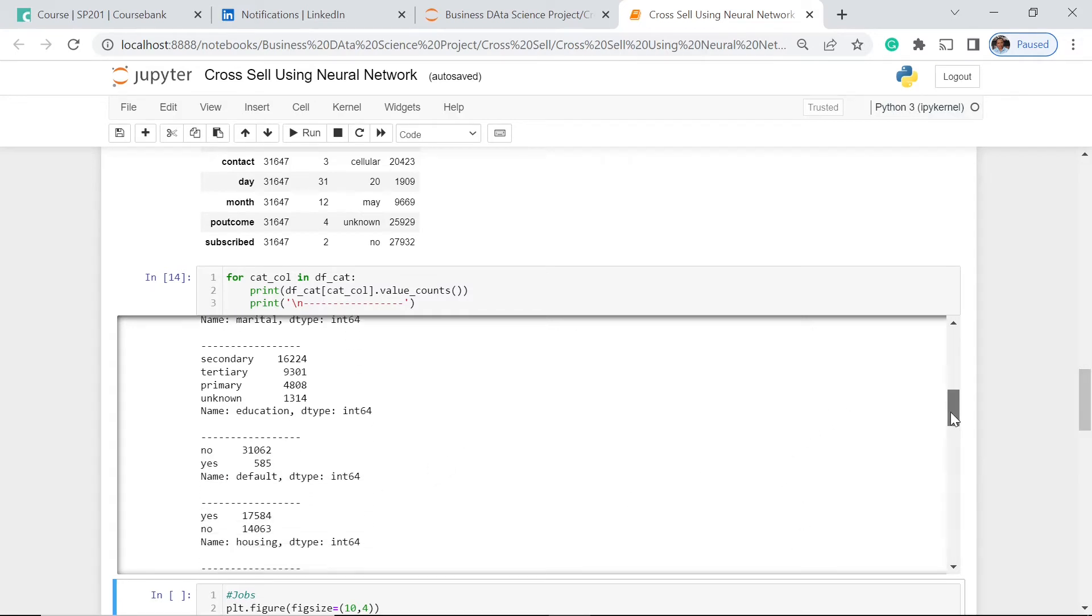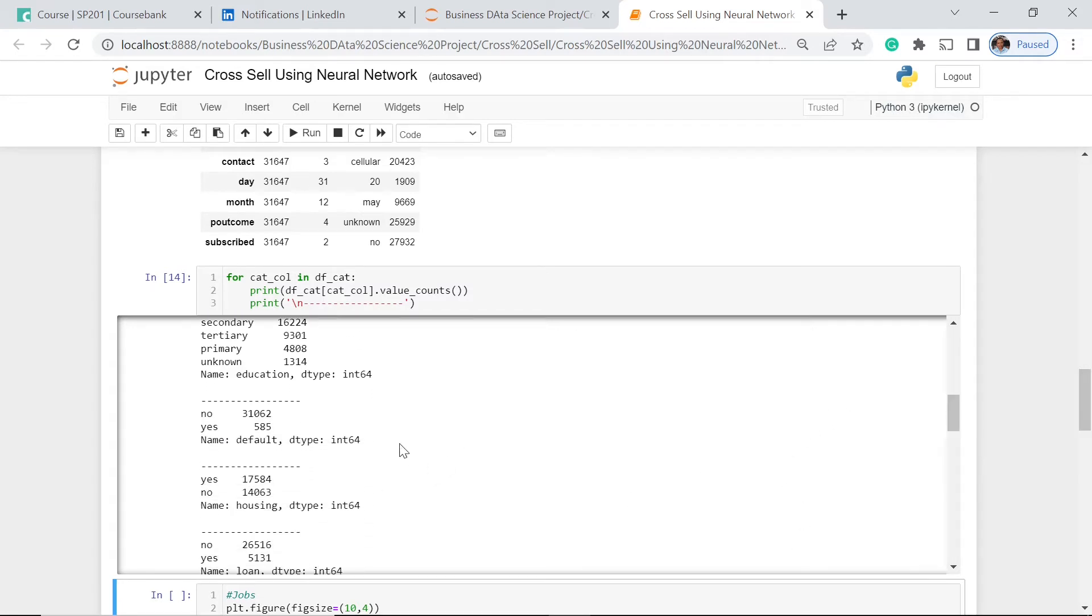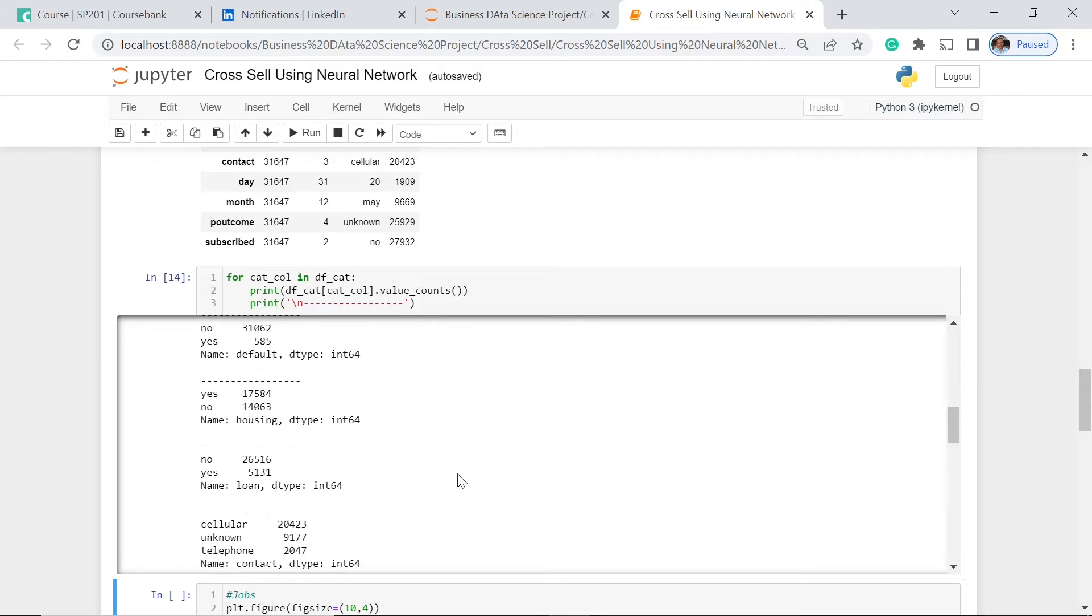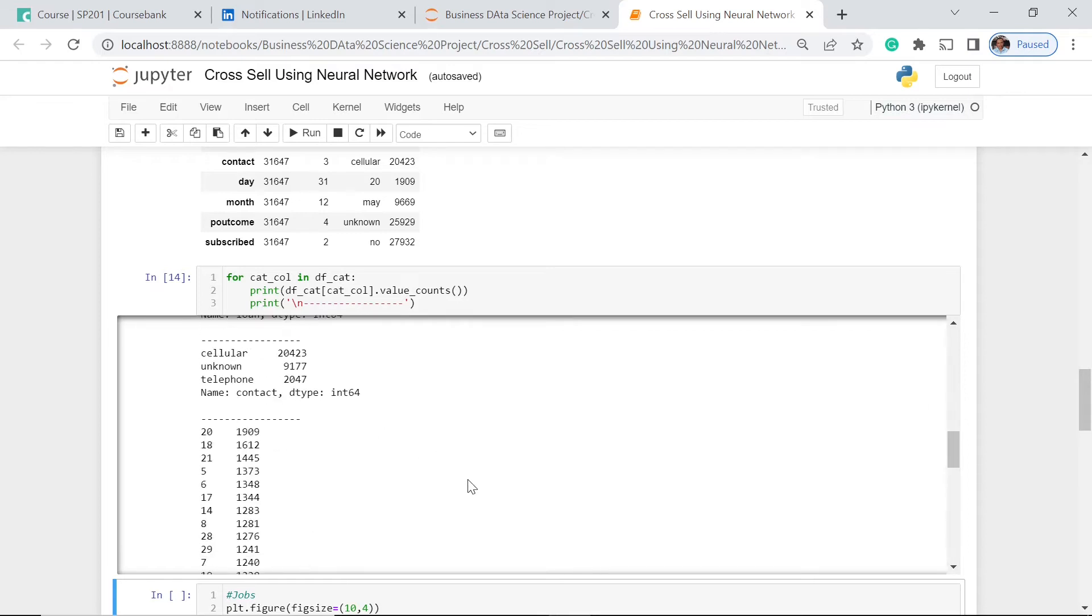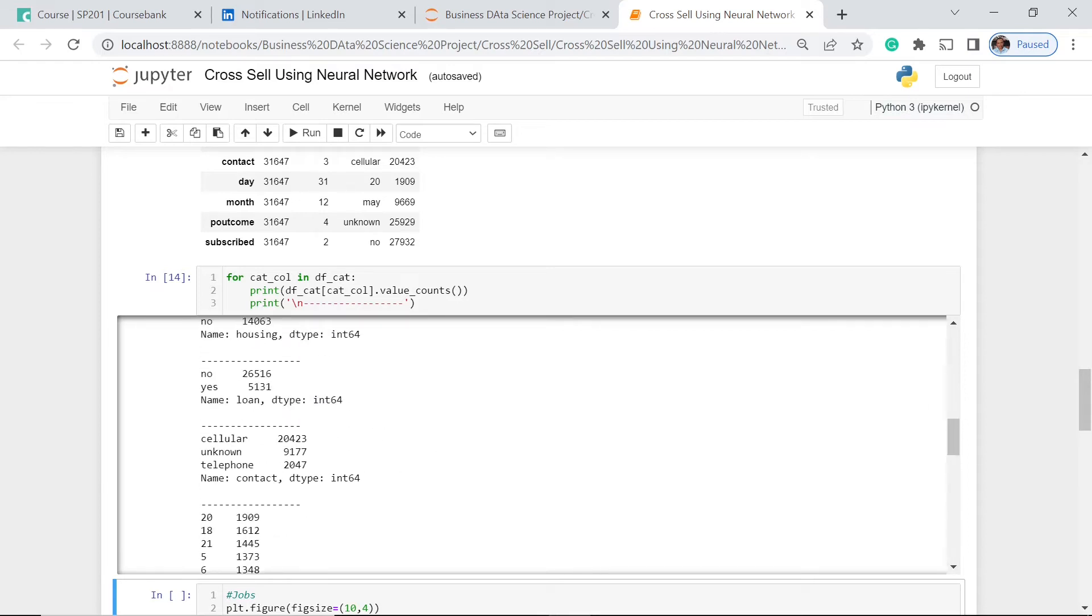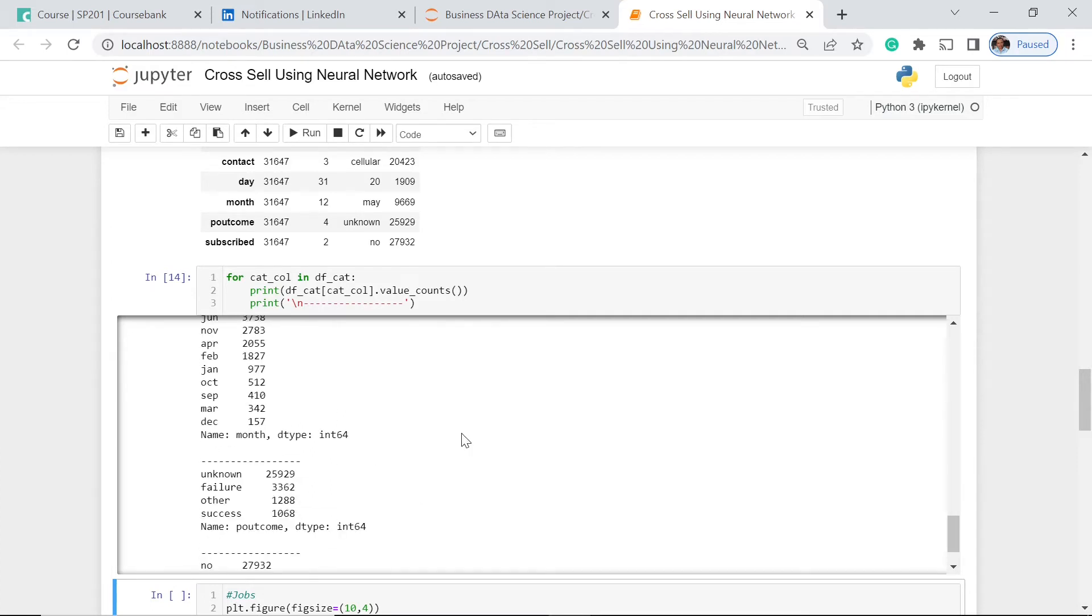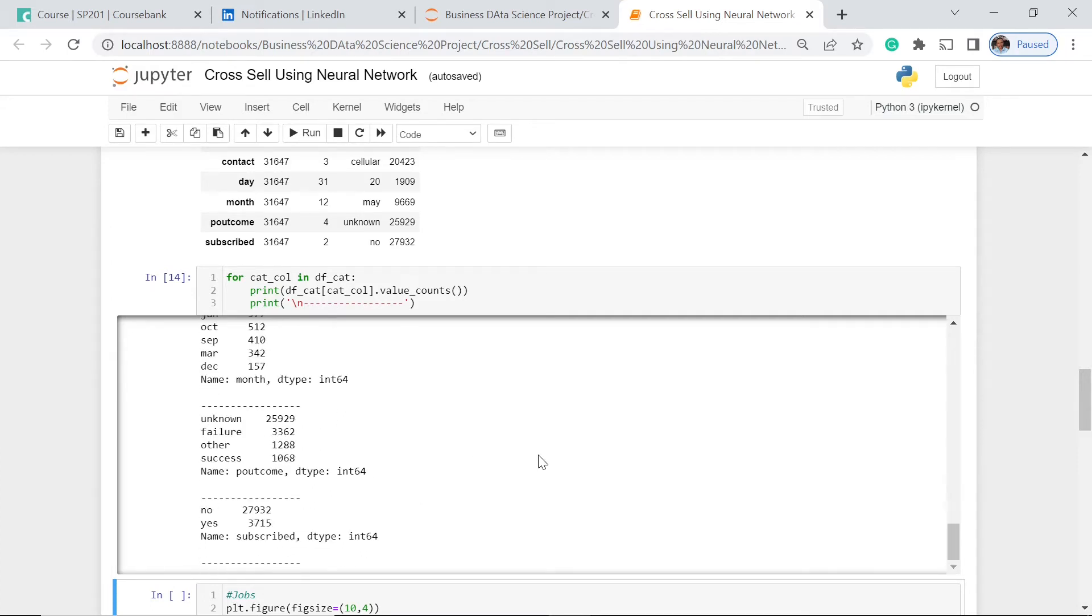And then for those who are in default, we have the no, which is the most number, and a very meager amount, very less amount, only for those who have defaulted in their payment of their monthly bill or monthly contribution. That's just 585. Then those who have cellular phones, 20,000. You could see there are also those who are having telephone and those who have unknown.